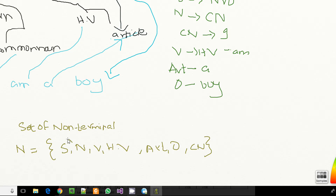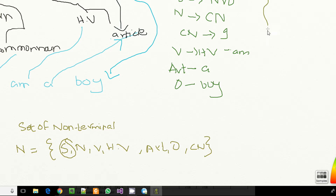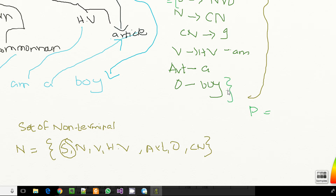Our starting point is sentence. In terms of programming language, our starting point is like a main function. Now, if you want to draw the set of productions we have drawn, this is our rules for production set. I'll choose green for this — P is equals to this whole set of production rules.